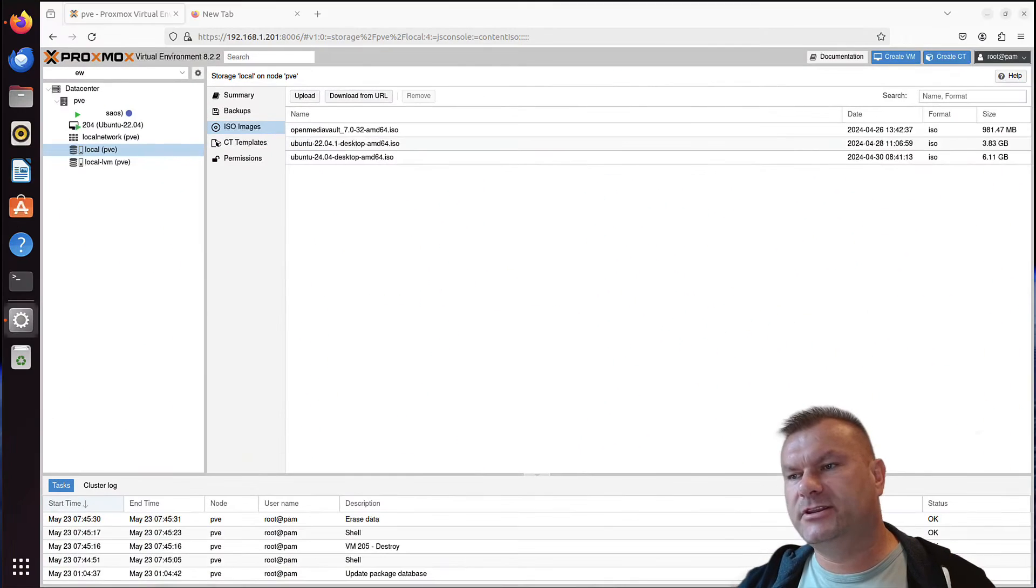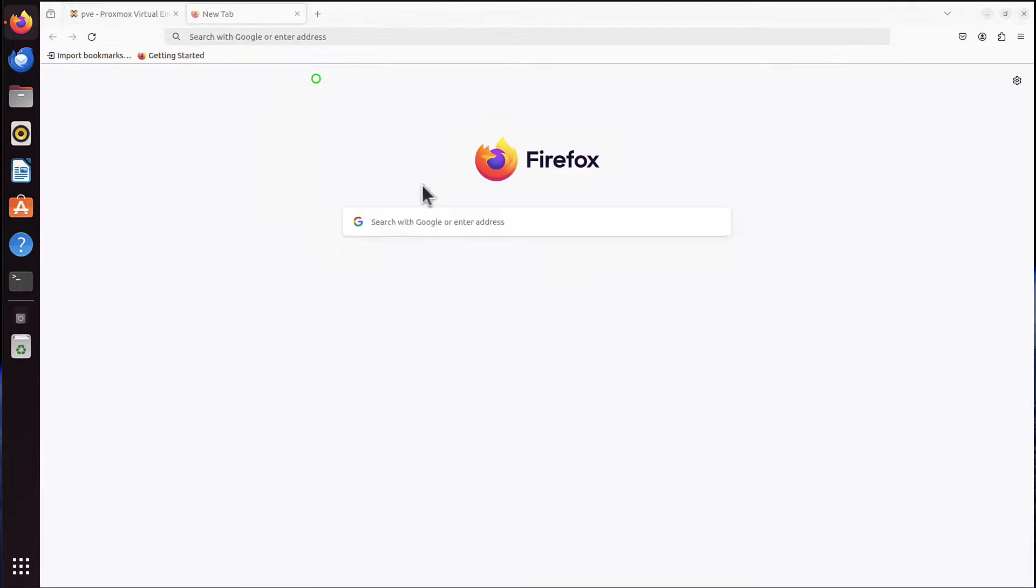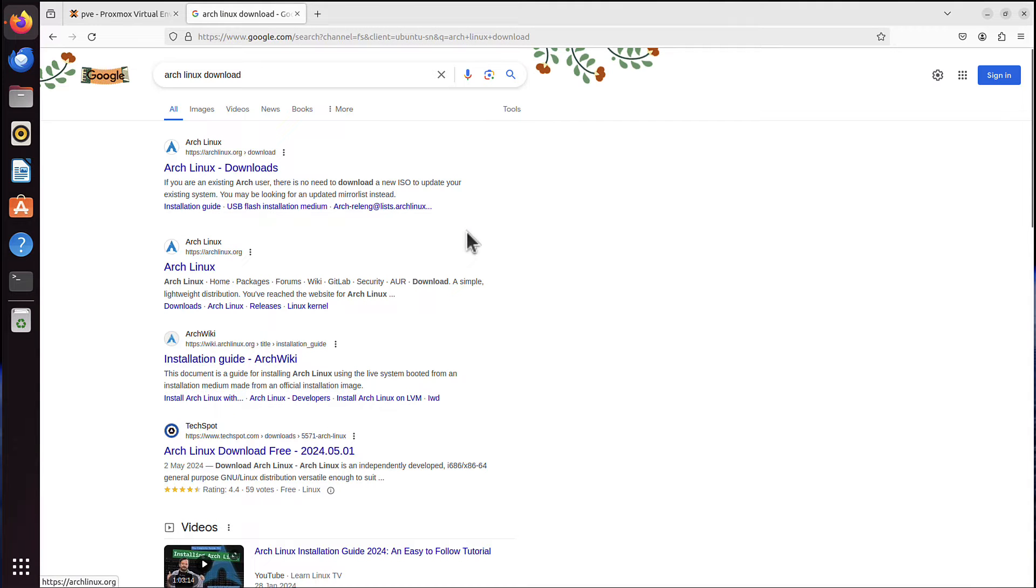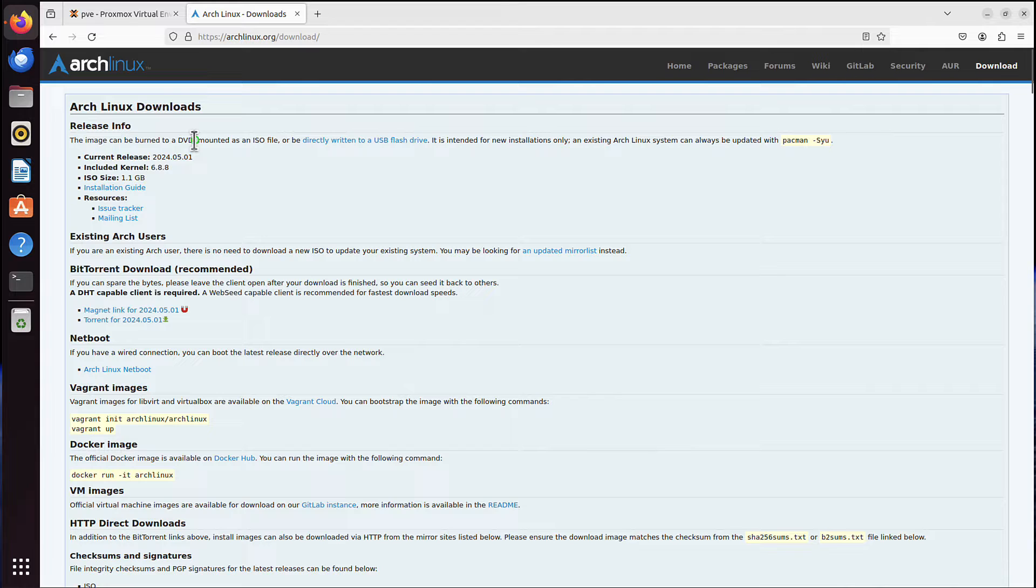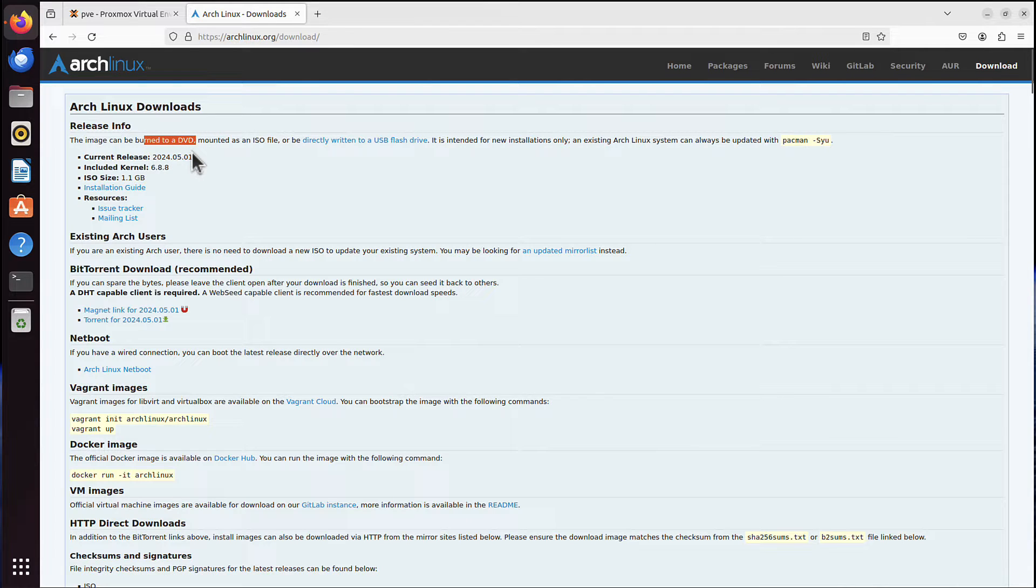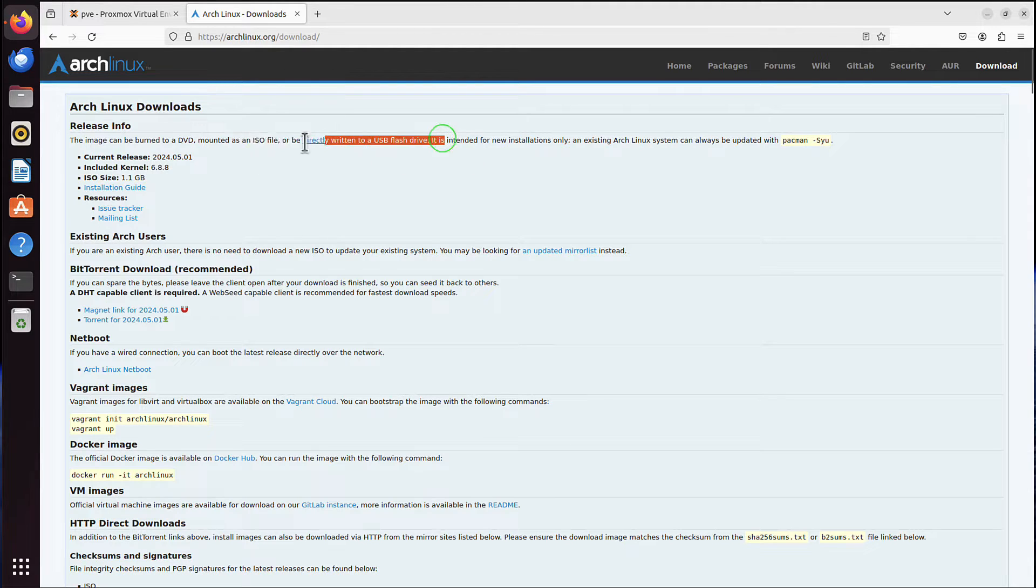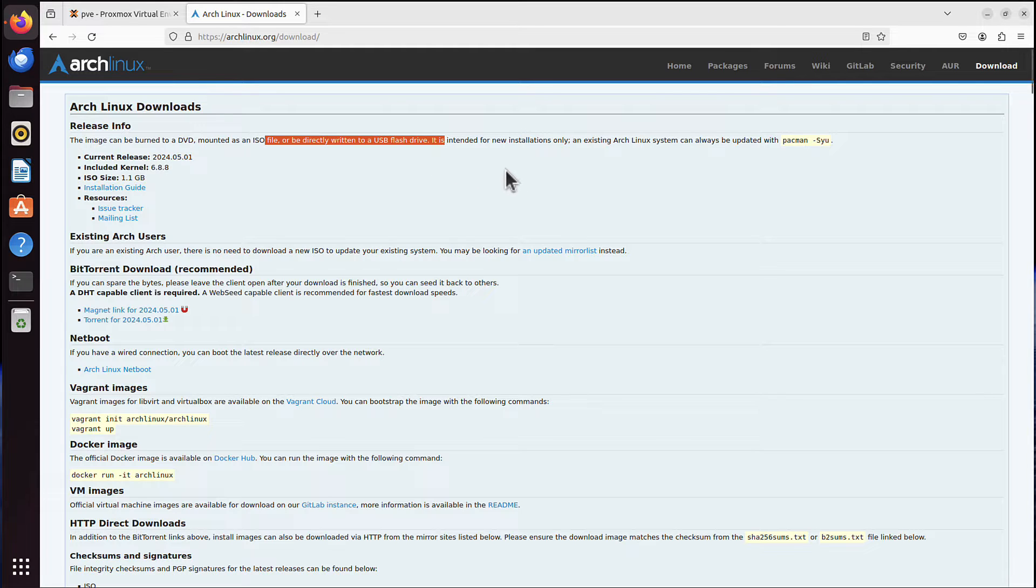So first, we need the Arch Linux ISO image. I will simply Google something like Arch Linux download and I will choose that first link, Arch Linux downloads. Here is where we can download the ISO images. You can see that ISO image can be burned to a DVD, I don't think anybody does it anymore, but it can be also mounted as ISO file, that's what we will do in our Proxmox server, and can also be directly written to a USB flash drive. That's what you might want to do if you install it on laptop or PC, and not on Proxmox server.